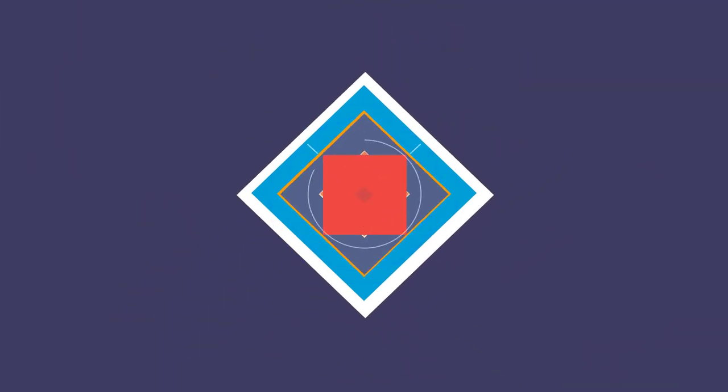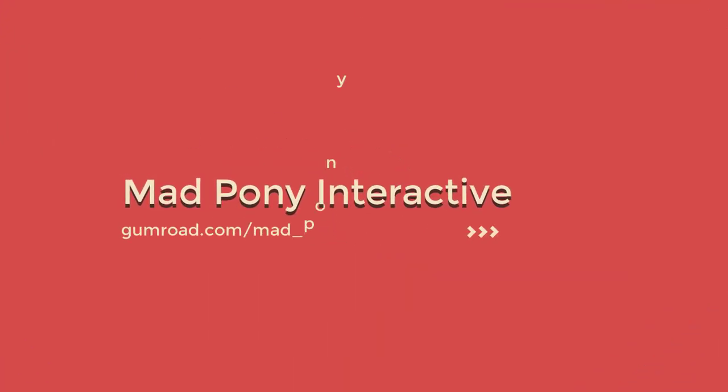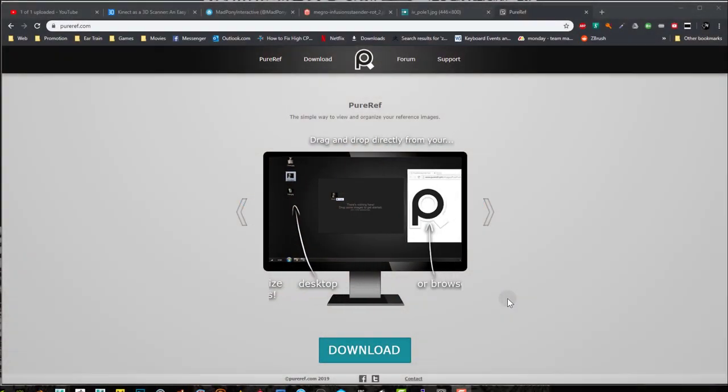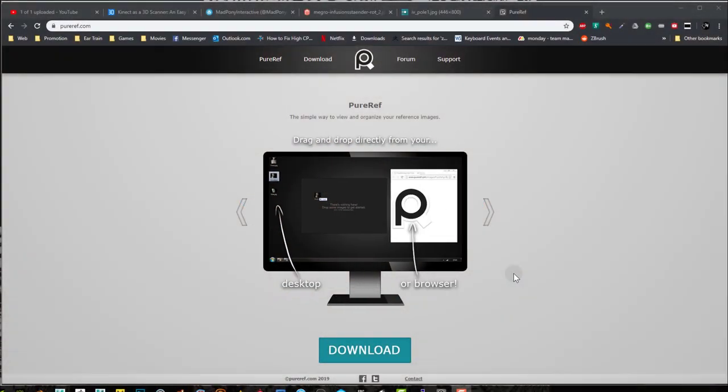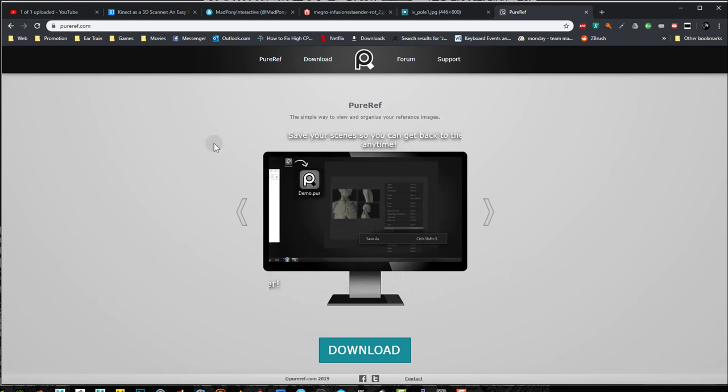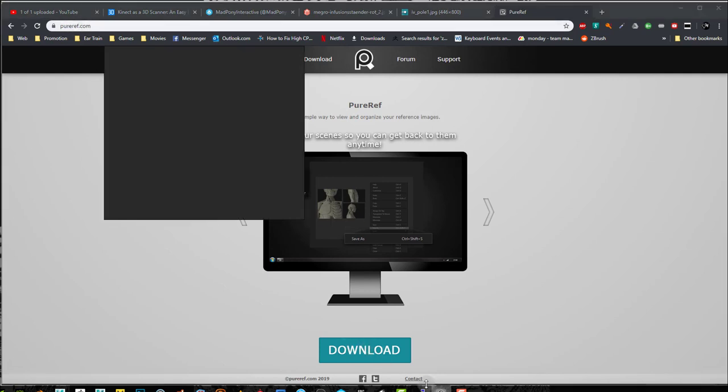Okay, so first things first, I'm going to use PureRef to add these images there so that I can use them. It's only a couple of images, but PureRef is a really good program and it's free. So if you just go to puref.com, you can press download and get PureRef.